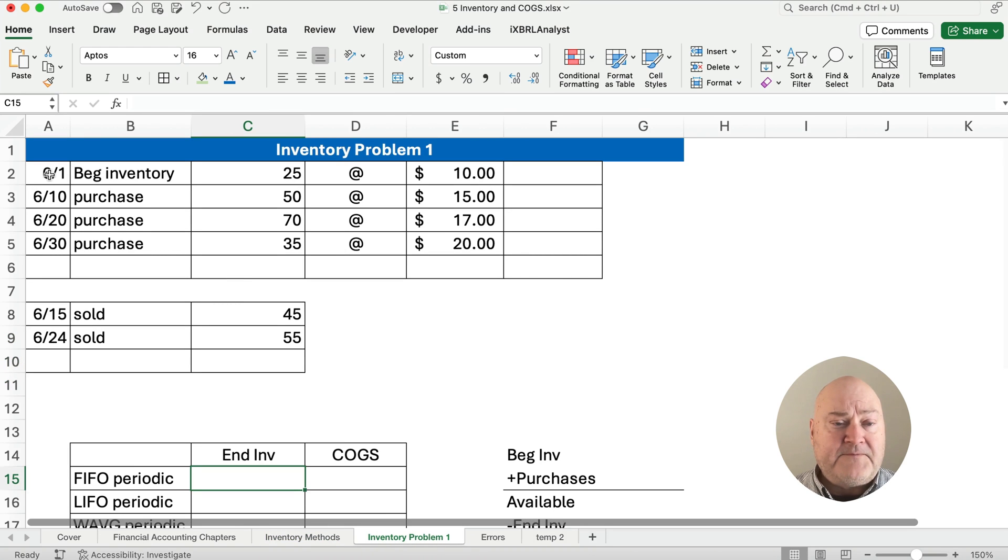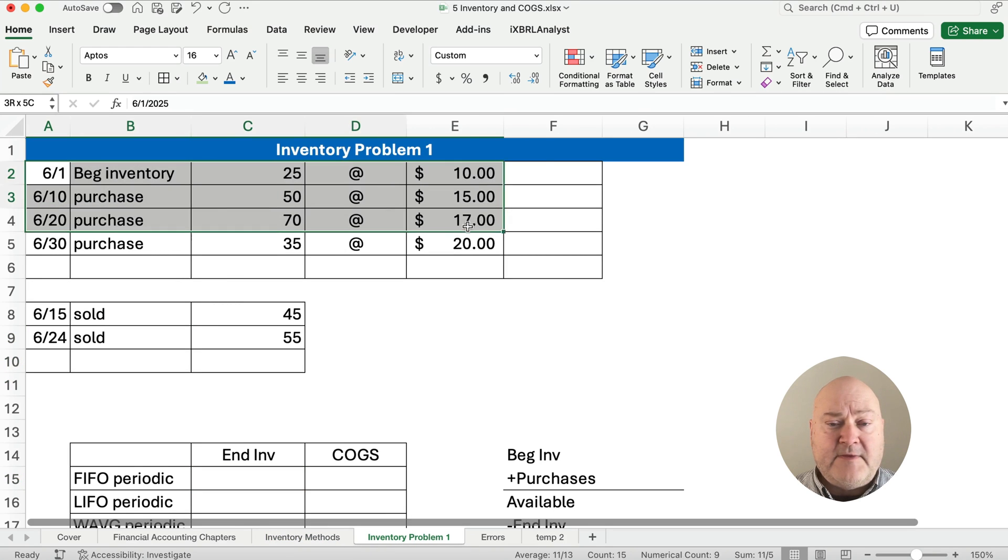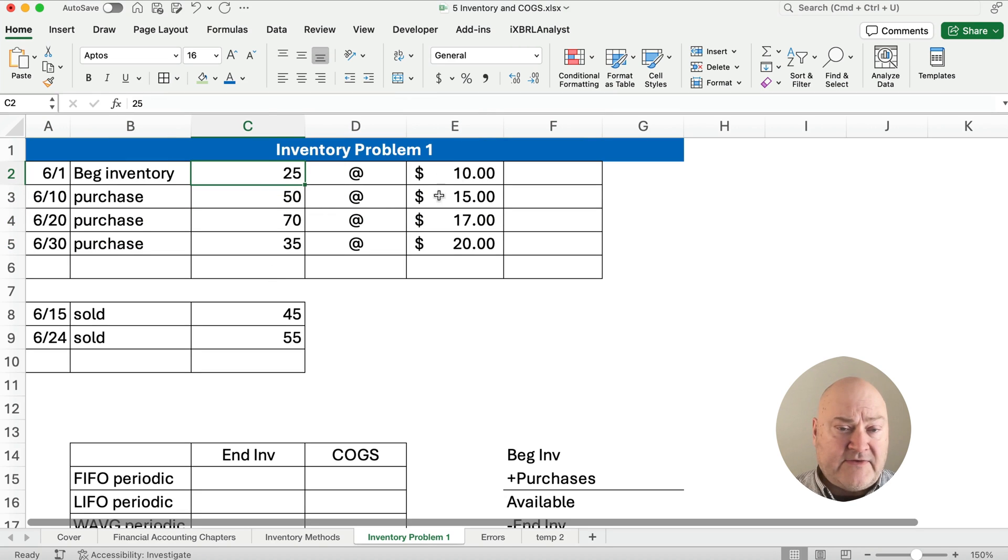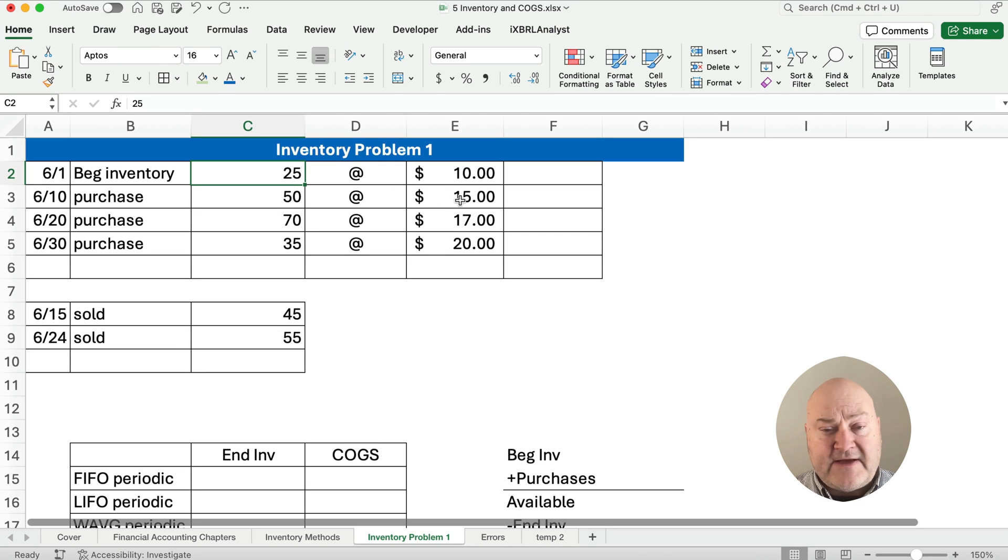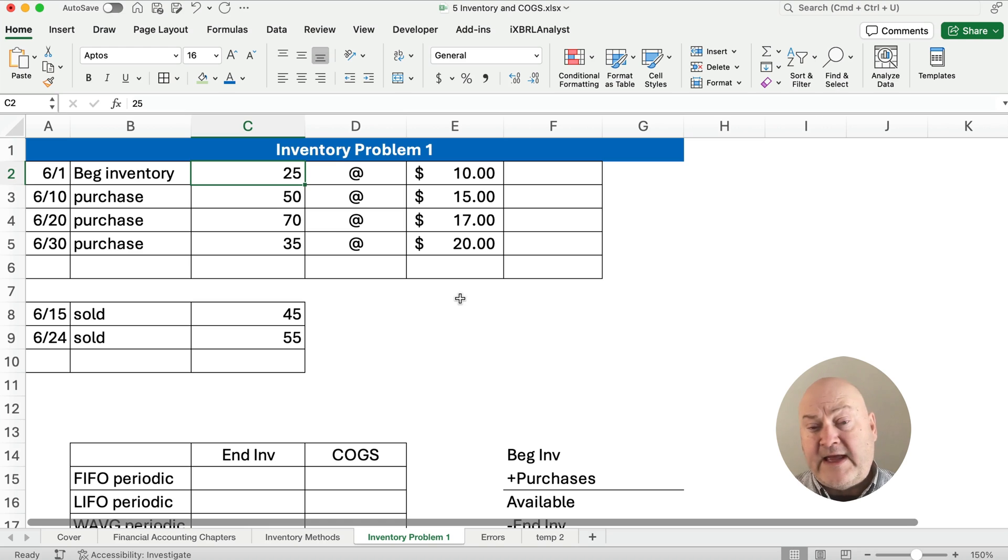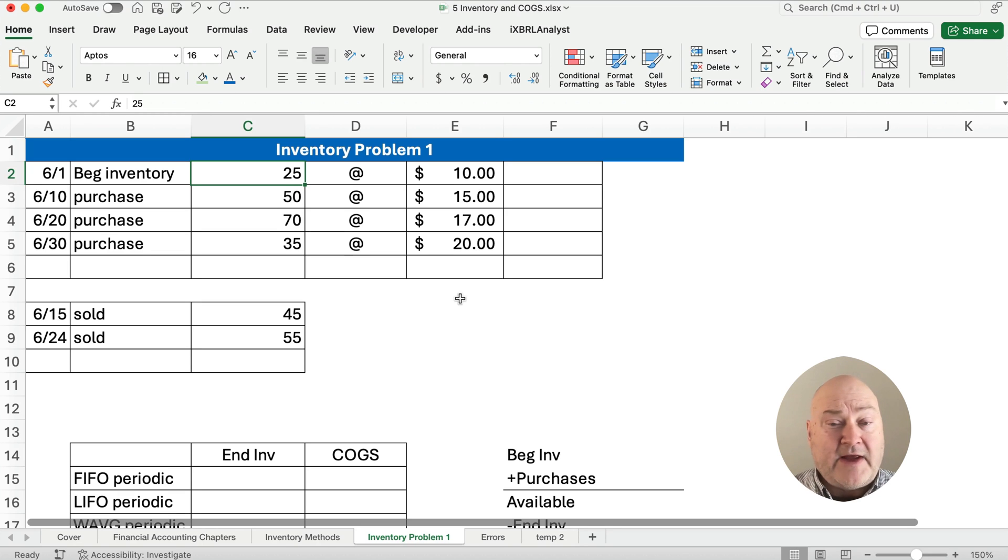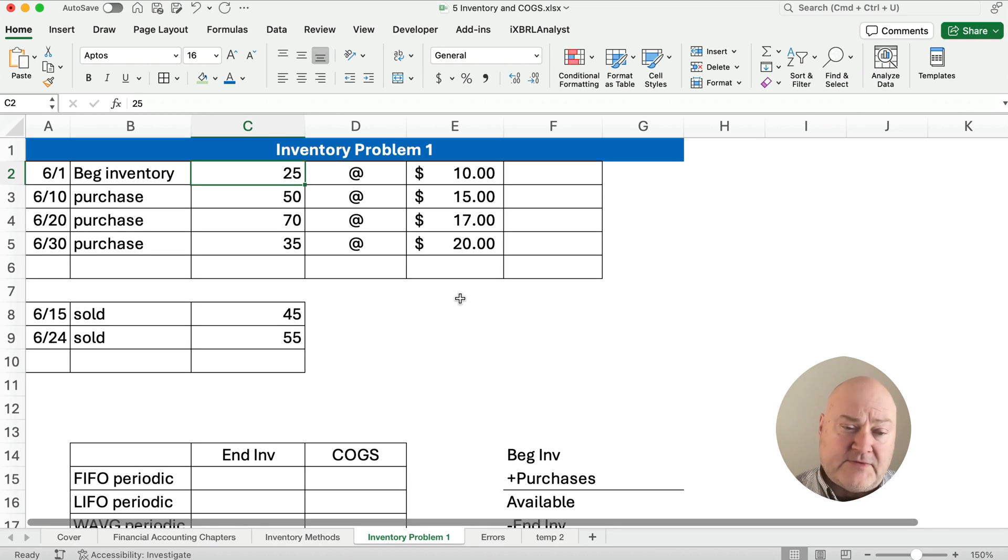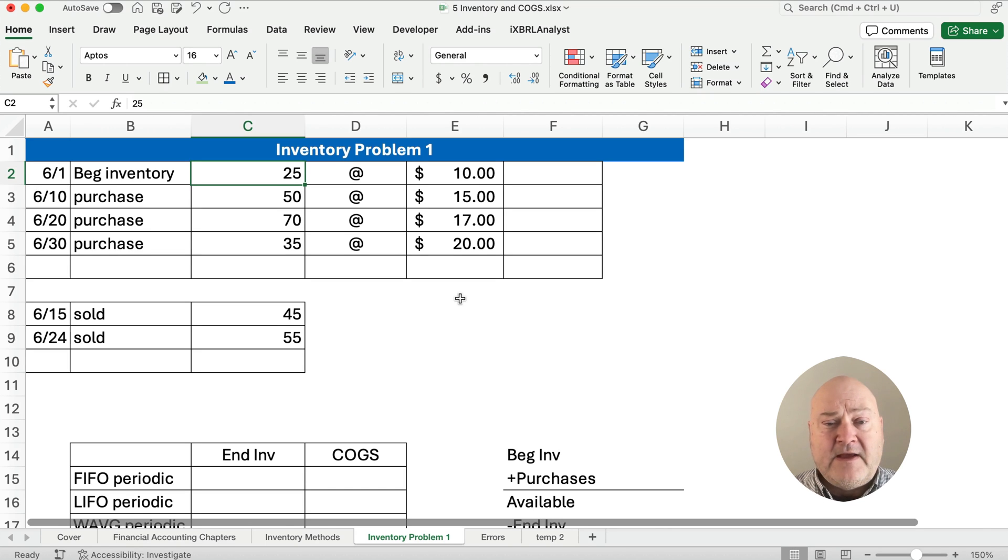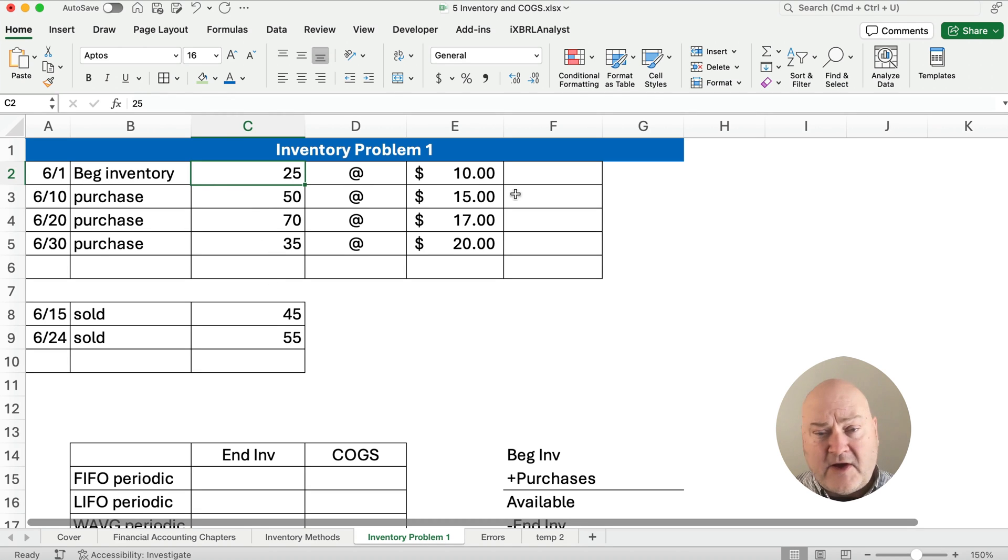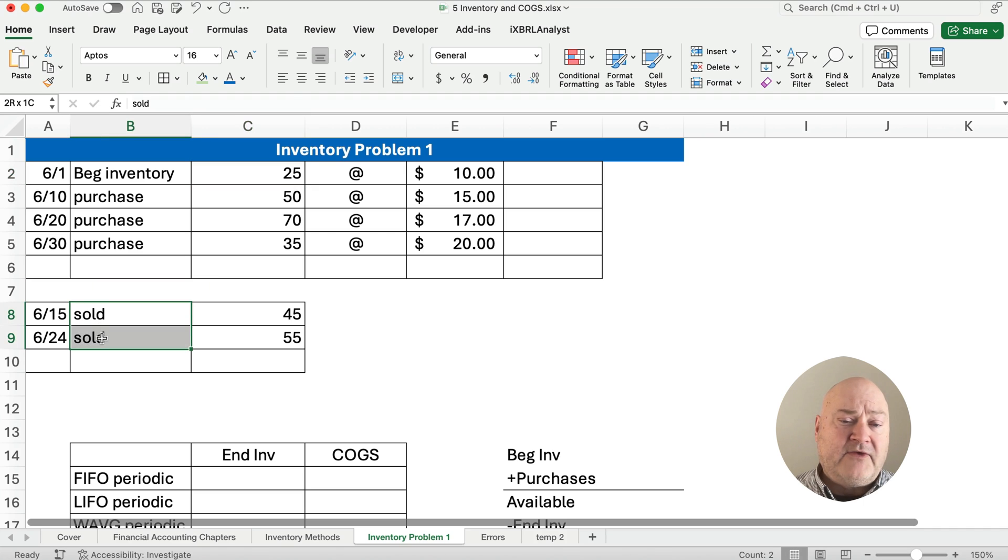So let's say we have in the month of June, we have beginning inventory and we purchased 25 at $10. Then we had another purchase of 50 at $15, 70 at $17 and 35 more at $20. Now, what I'm showing is increasing prices. So if there's inflation or increasing prices, then it is a difference between the LIFO and the FIFO. And we're going to show you how this works. So one thing you want to do on this is you want to figure out what's the cost, how many units are we talking about? What's the cost of all those units? And then we also sold 45 and 55.